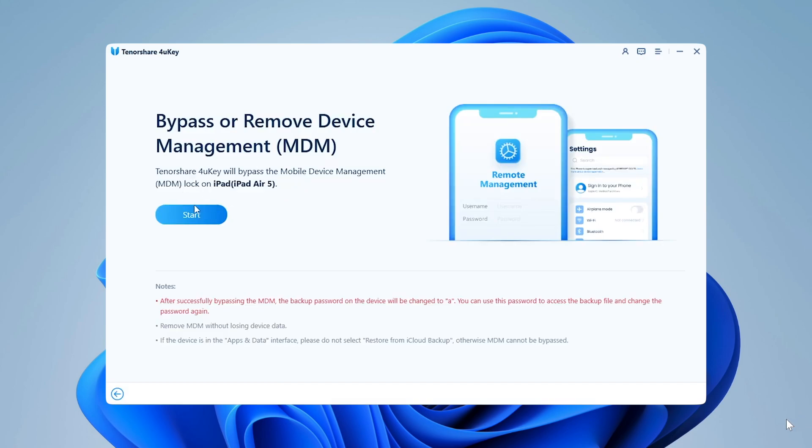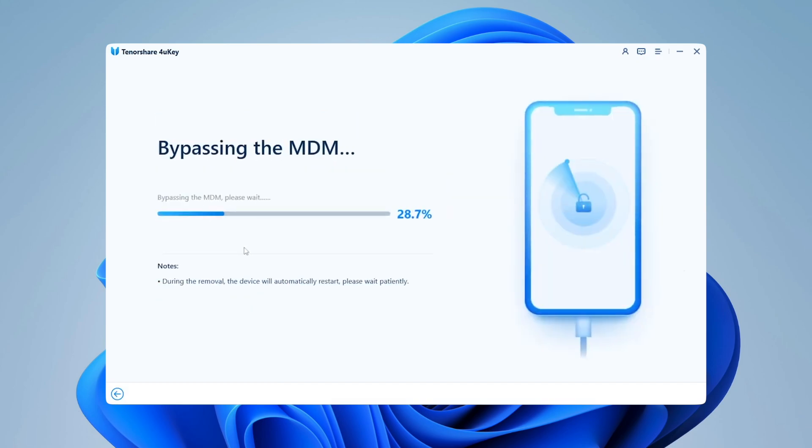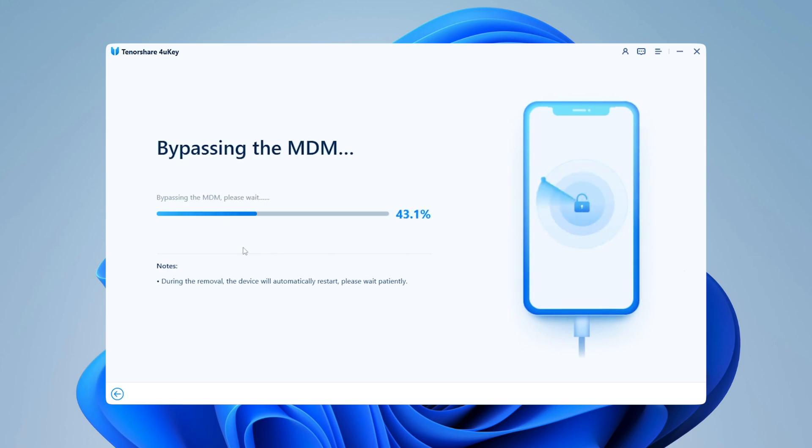Once done, click on Start to initiate the MDM removal process. Wait for a few seconds. 4UK will bypass MDM on your device. Wait until the progress bar is full.